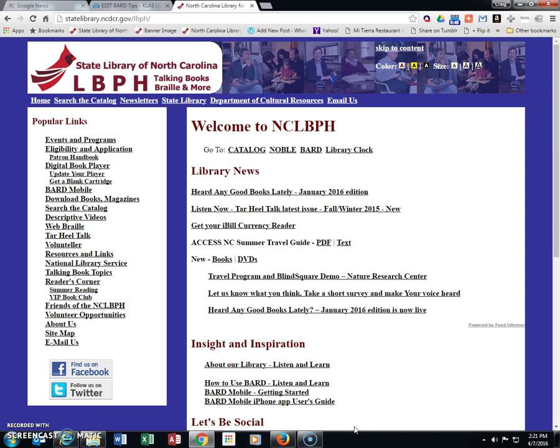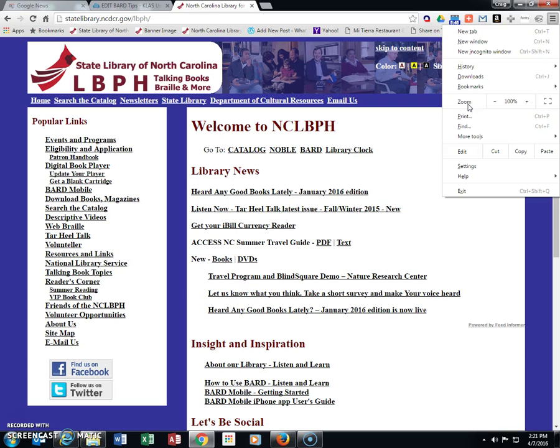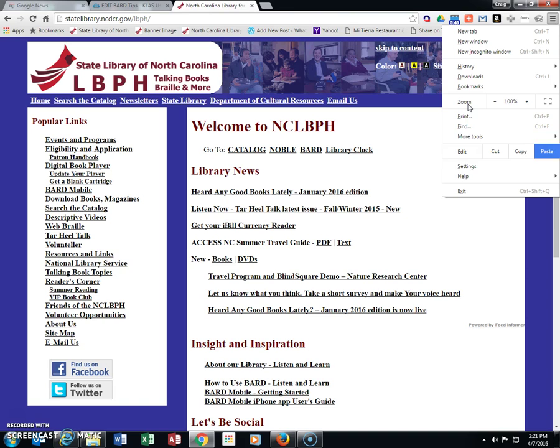You can access the menu by selecting the menu icon in the top right corner—three little lines—or by using Alt and Enter, then arrow down to Settings.